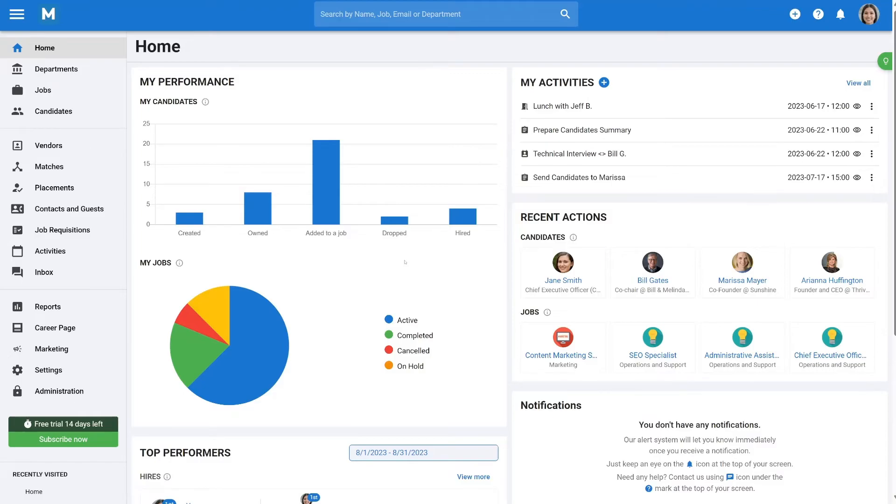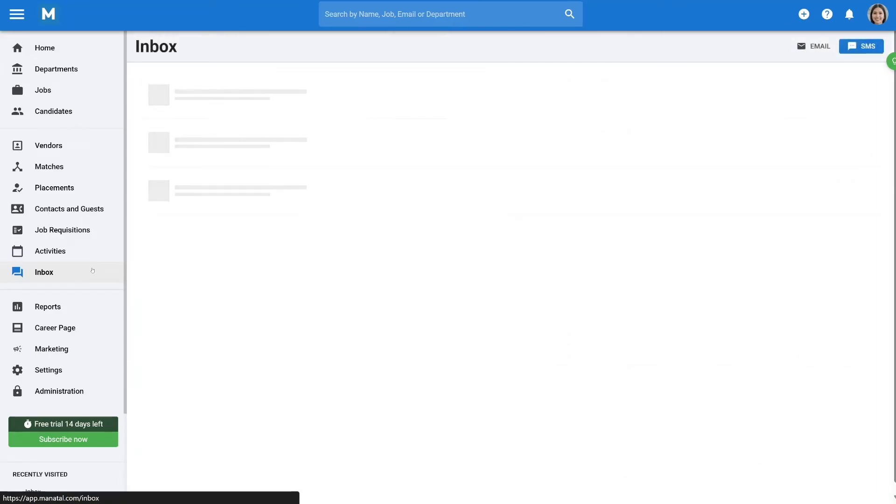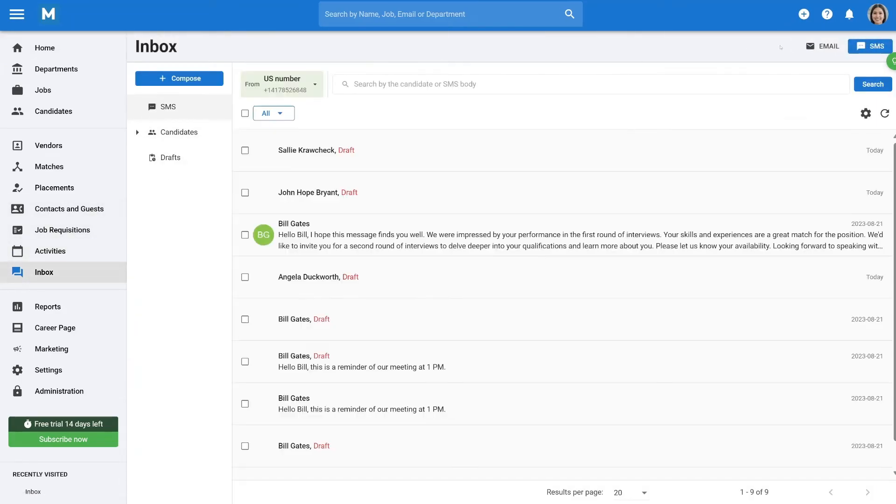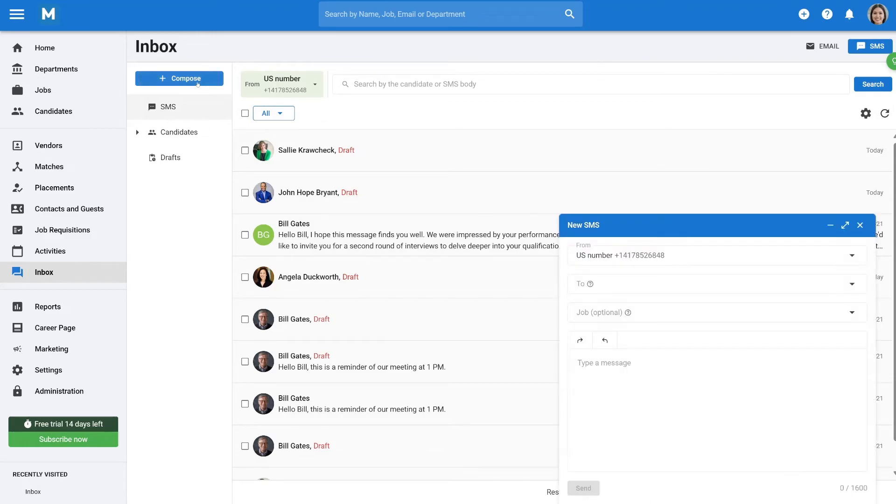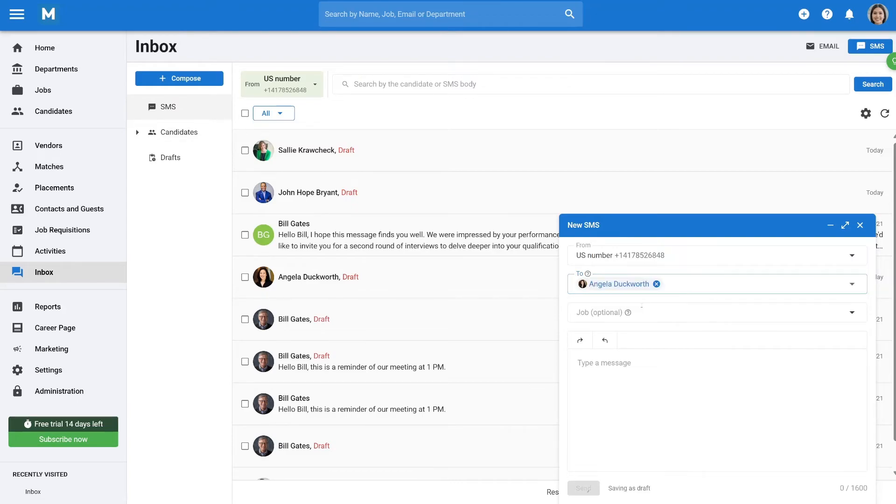To send SMS messages from the inbox, click Inbox in the side menu, switch to the SMS view by selecting SMS, and start composing a new message by clicking Compose. Choose a number, recipient, and optionally link it to a job to make the conversation visible in that job. Draft your message, utilizing templates if desired, then hit Send.